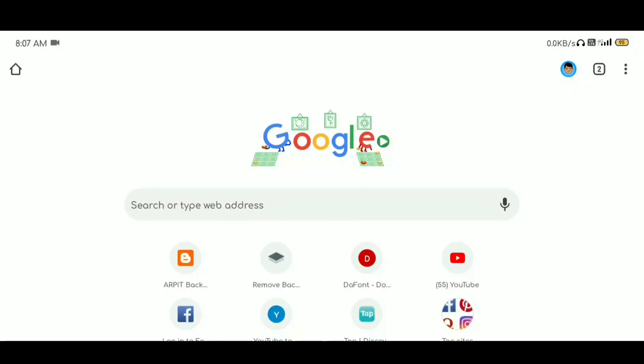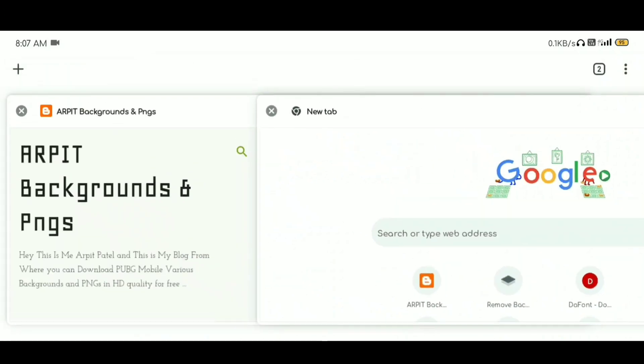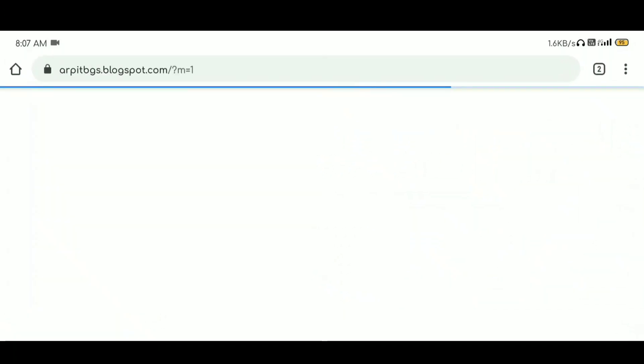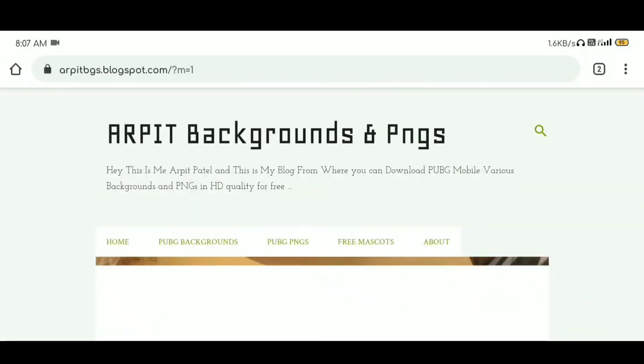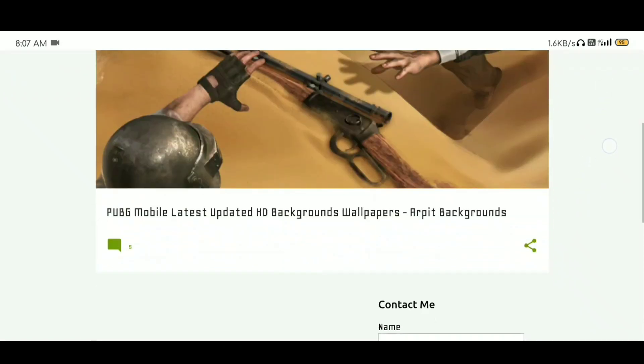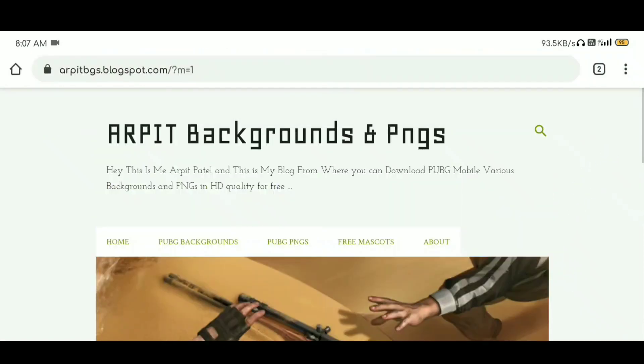Hello everyone, welcome to this video. First of all, my Hindi is not very good, so don't mind it. So first of all, if you want to download the latest PUBG background, definitely check this site.